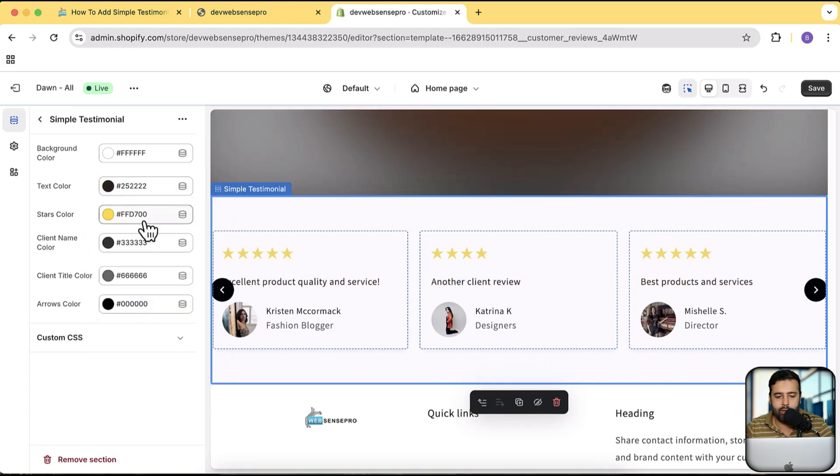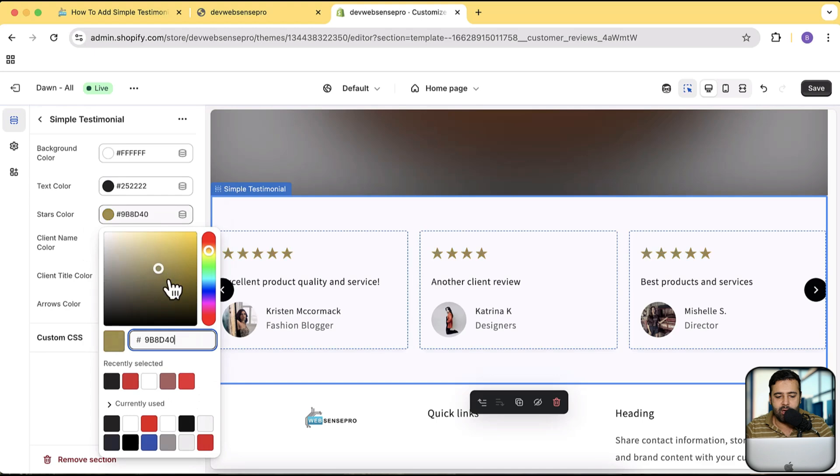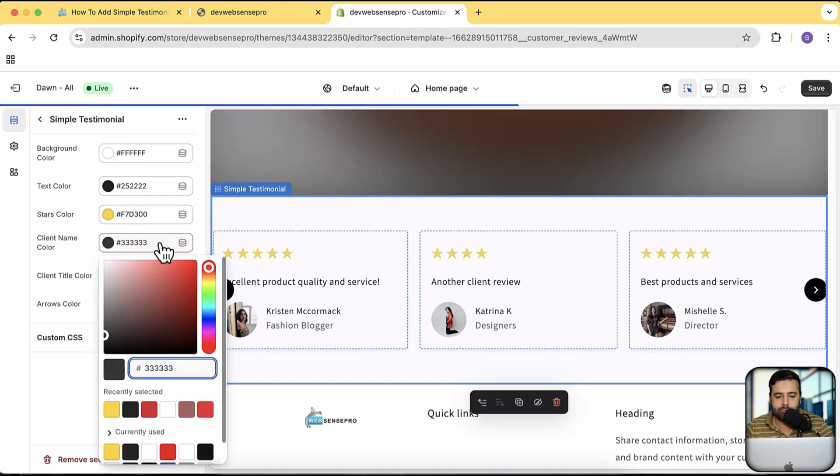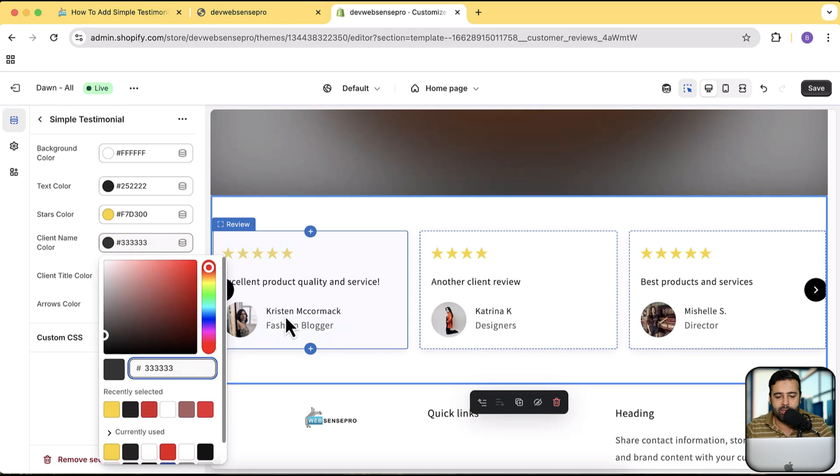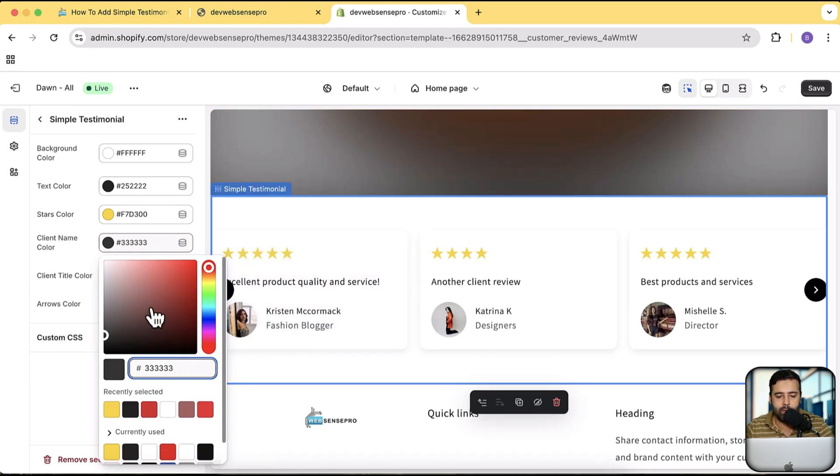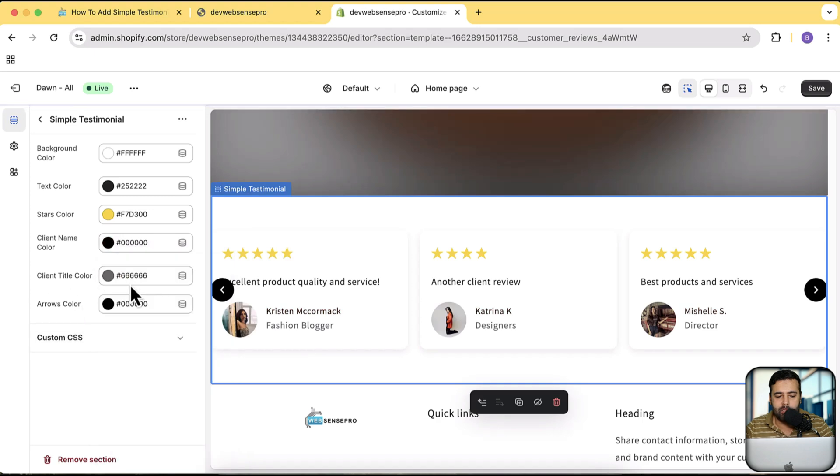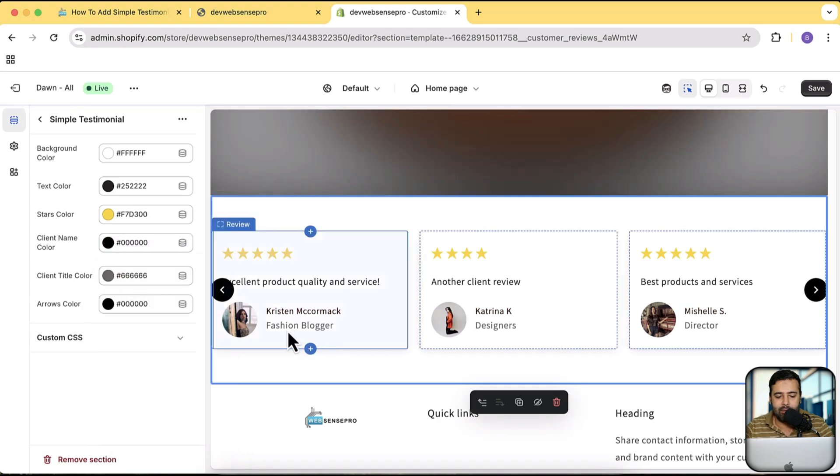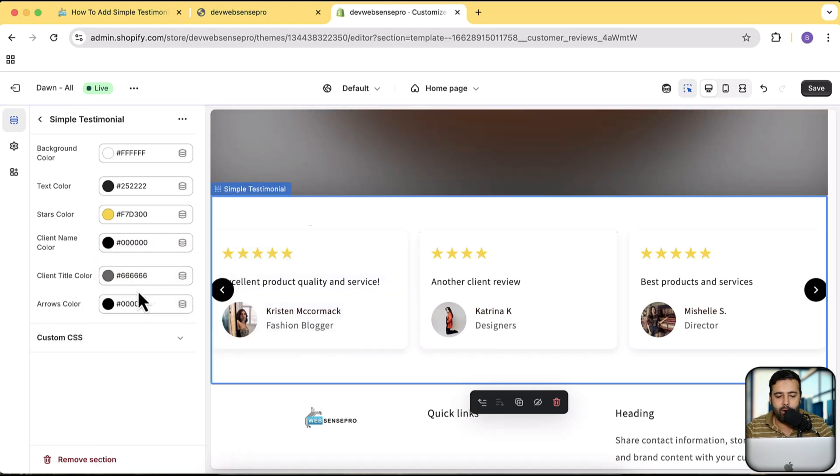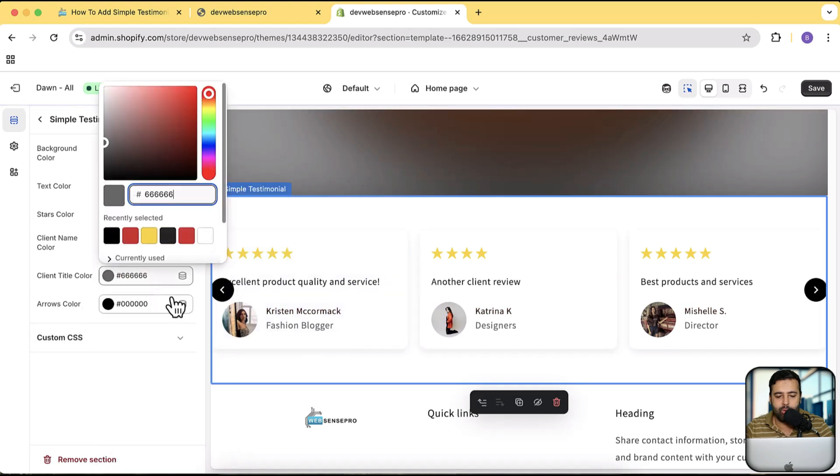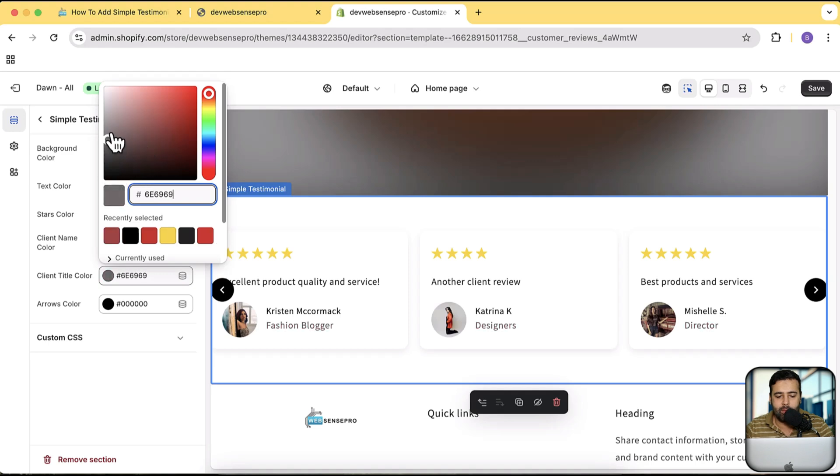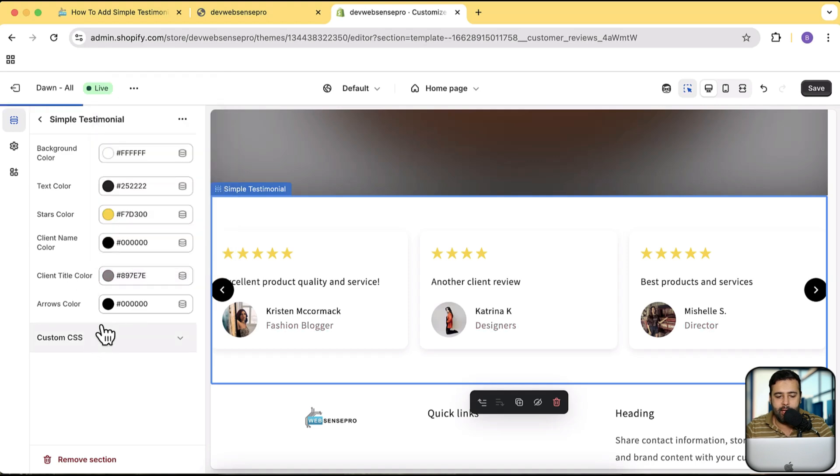You can change the star colors. Here's the client name, so it's Kristen McCormack who have given the testimonial. I can change the color for that as well. Here's the title for whoever given the testimonial, change that. And here are the arrows color.